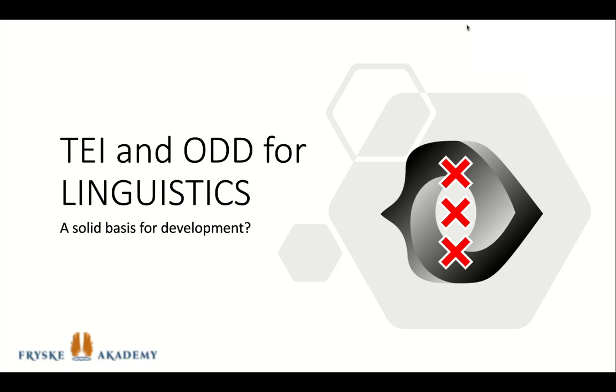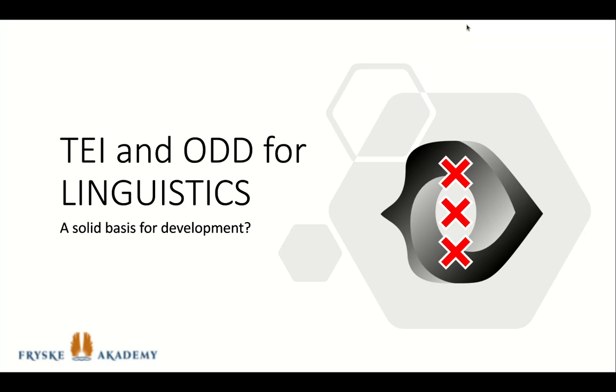Dear people, welcome to my presentation on ODD. I have been working with ODD for about four years. First, because I wanted universal dependency based linguistics in Frisian corpora. Later, because I wanted a strict TEI and universal dependency based dictionary format.